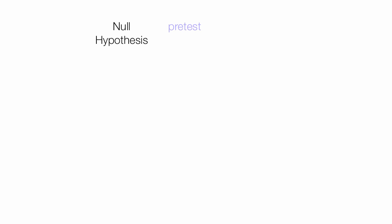I create a null hypothesis, and I assume my pre-test and post-test results are the same, and what I compare is the mean of the pre-test with the mean of the post-test, or the average.